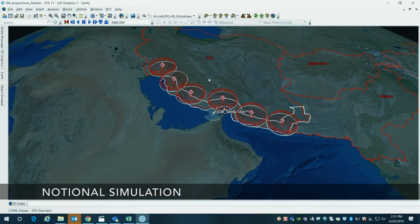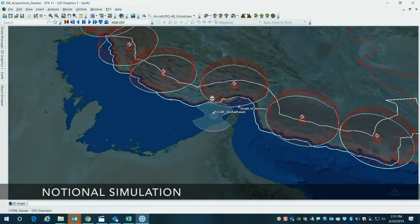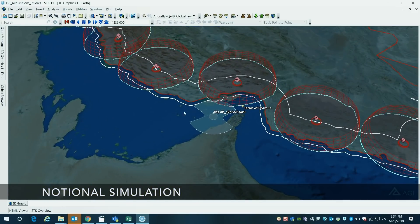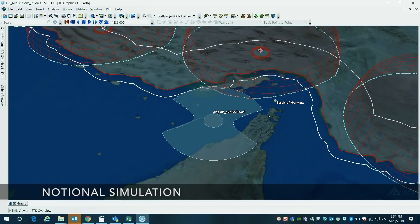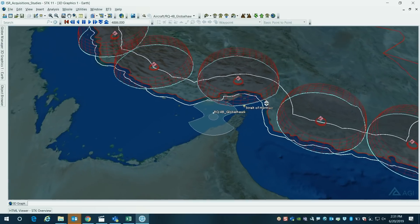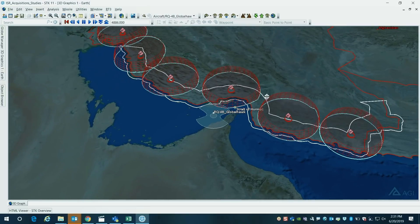So in this case, what we're showing is how to model this type of system. We put in a Global Hawk flying around the Strait of Hormuz here, and we've got some notional Iranian air defense systems displayed in this region.